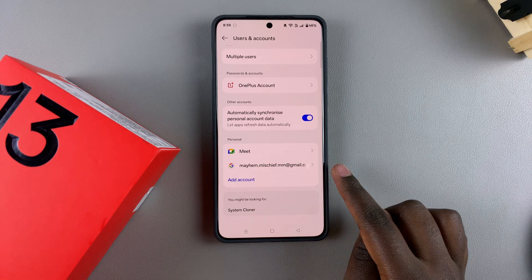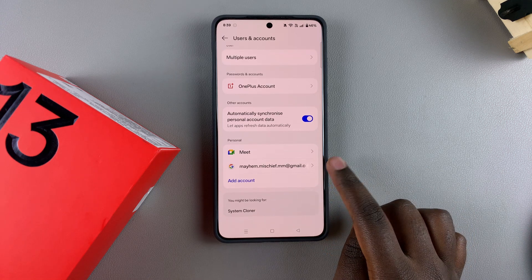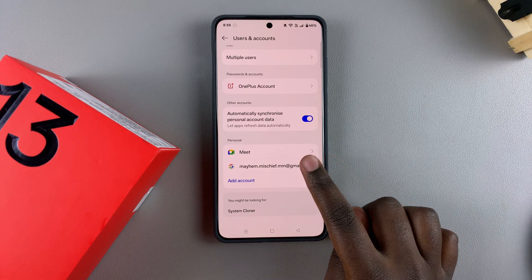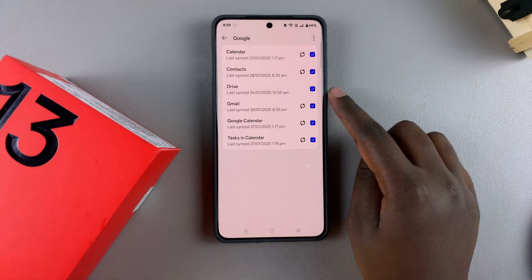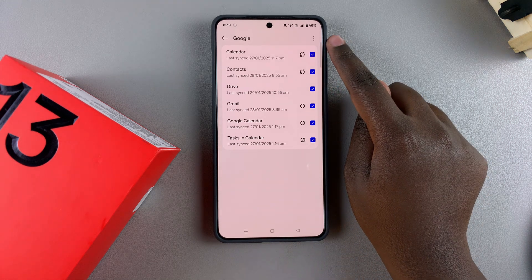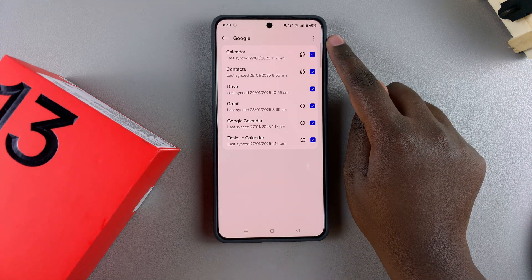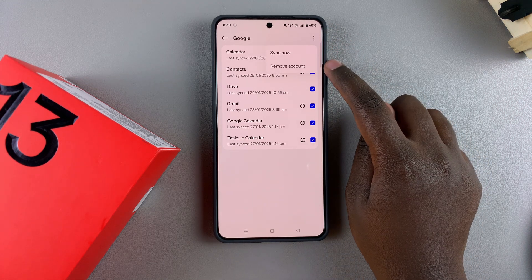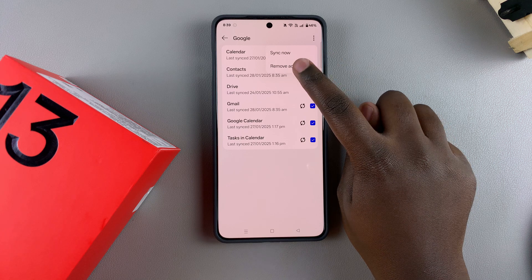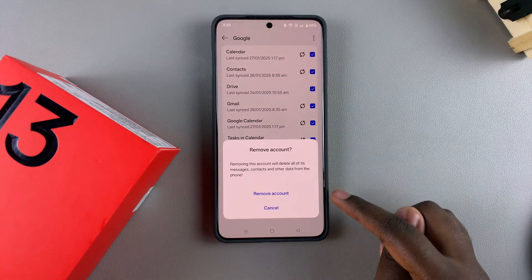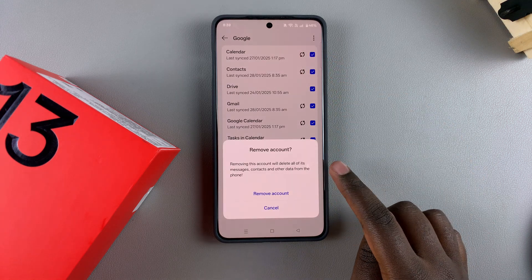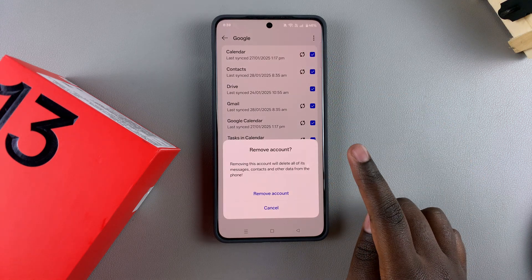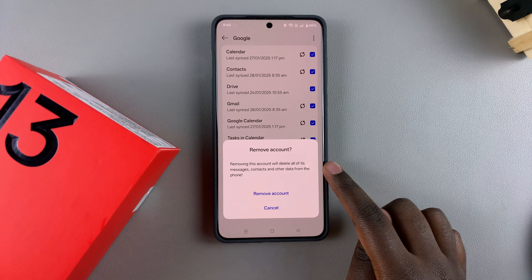Once you've found your Google account, tap on it. Then tap the three dots in the top right corner and select Remove Account.